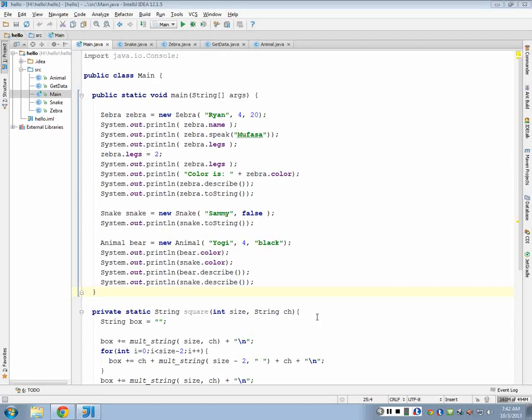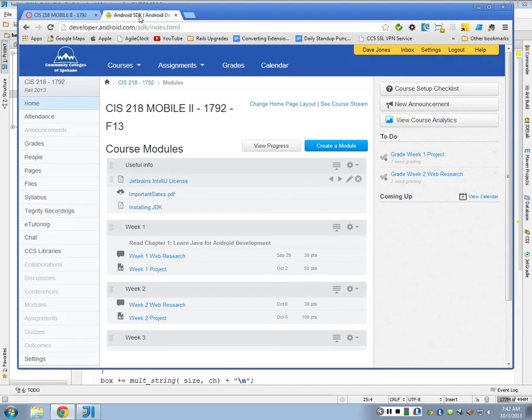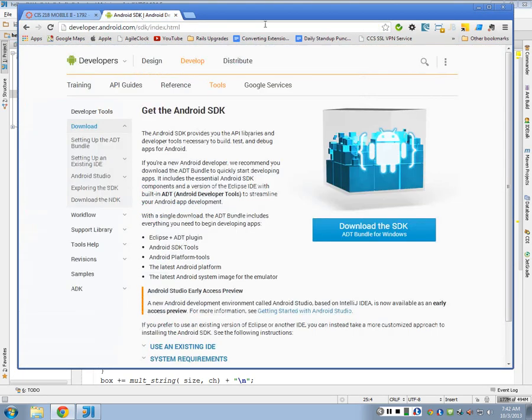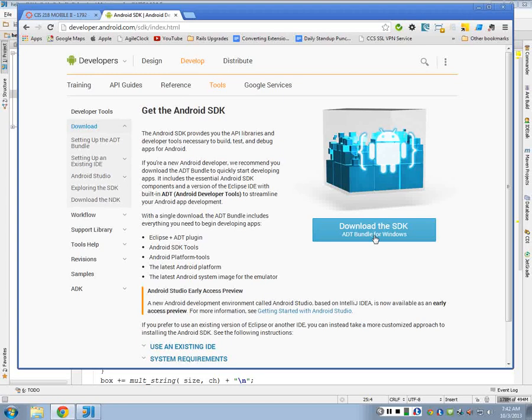All right, so we're going to try this again today and start over. In order to run an Android app, we need to download the Android SDK first. You go to developer.android.com, and there's some download links here to download the SDK. You want to download it for your particular platform, obviously, if you're on a Mac or Windows or whatever.